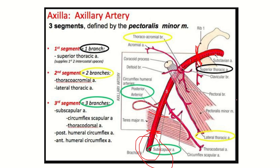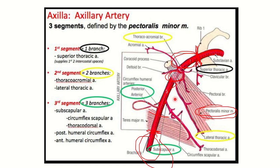The first part extends from the outer border of the first rib to the upper border of pectoralis minor muscle. The second part is covered by pectoralis minor muscle. The third part starts from the lower border of pectoralis minor and extends to the lower border of teres major. So pectoralis minor determines the parts of the axillary artery.